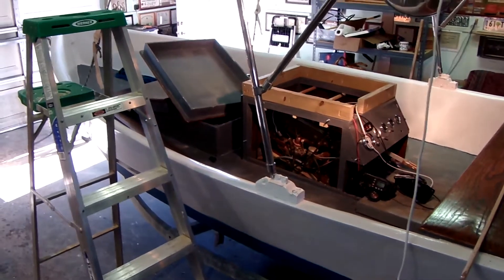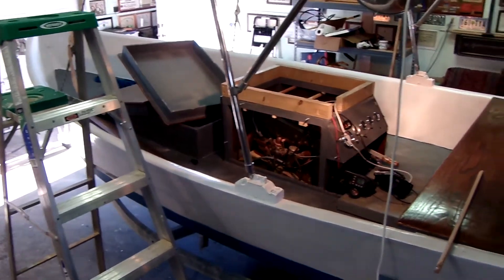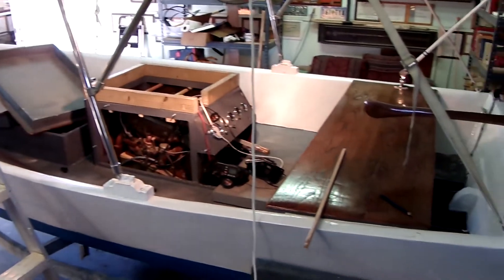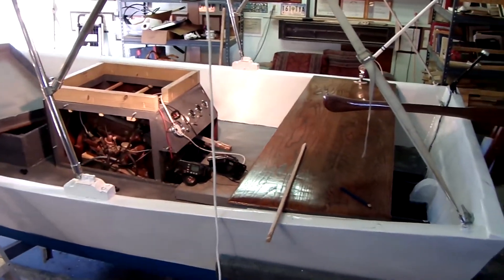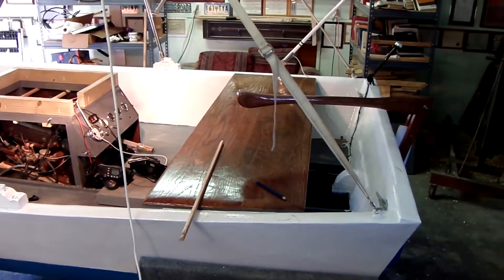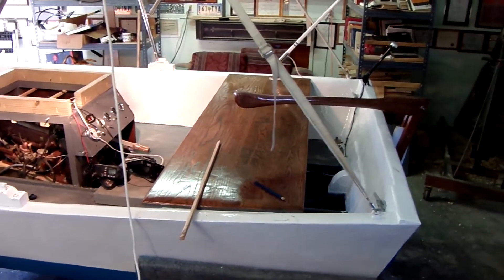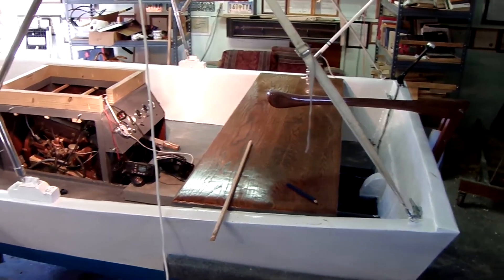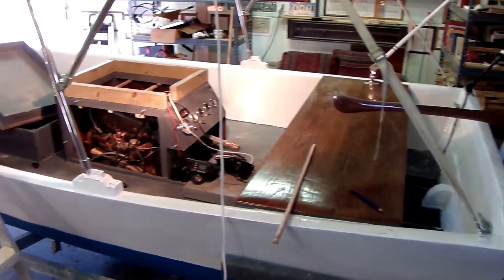Well welcome to update number 10. A lot of changes. I pretty much got the entire boat completed.